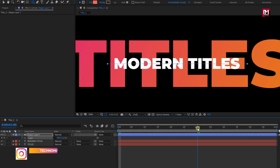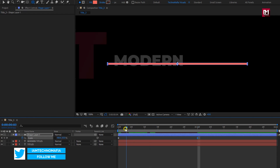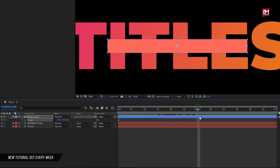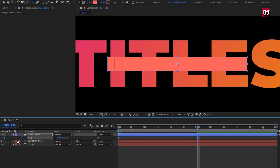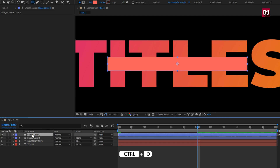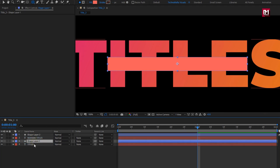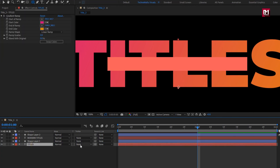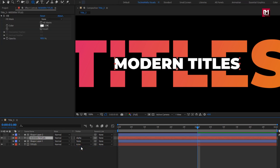Now at 1 second, change scale value for Y-axis to 100%. Select created keyframes, change keyframe assistant to easy ease. Let's create a duplicate of this shape layer, press Ctrl+D to create it. Position shape layer 1 above the first text. For first text layer, change track matte to alpha inverted matte shape 1. For second text layer, change track matte to alpha matte shape layer 2. You can see the preview.